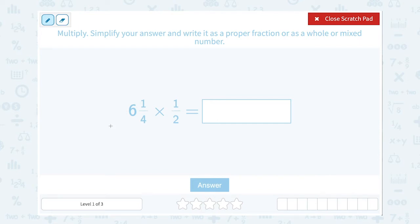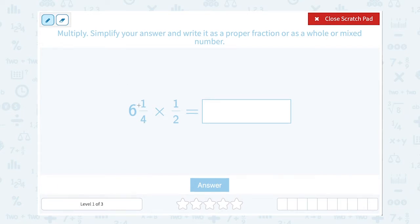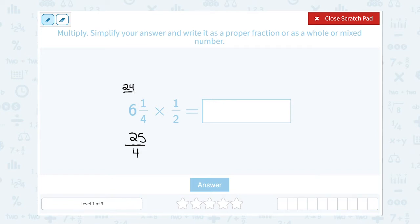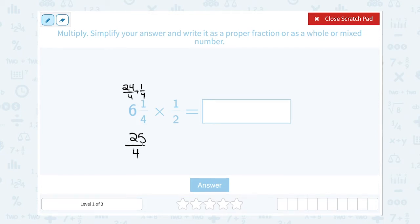To convert, I take the whole number — in this case six — times the denominator four, which gives me 24, plus the one on top gives me 25 out of 4. So as an improper fraction it has the same value as 25 over 4. Basically, 6 times 4 is 24, so another way to write 6 is 24 over 4. Then that one-fourth means we add the extra one, giving us 25 out of 4. Now we're going to multiply that by one-half.